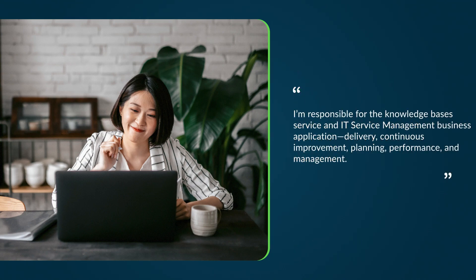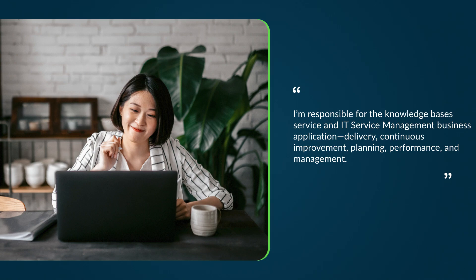I'm responsible for the knowledge bases service and IT service management business application delivery, continuous improvement, planning, performance, and management.